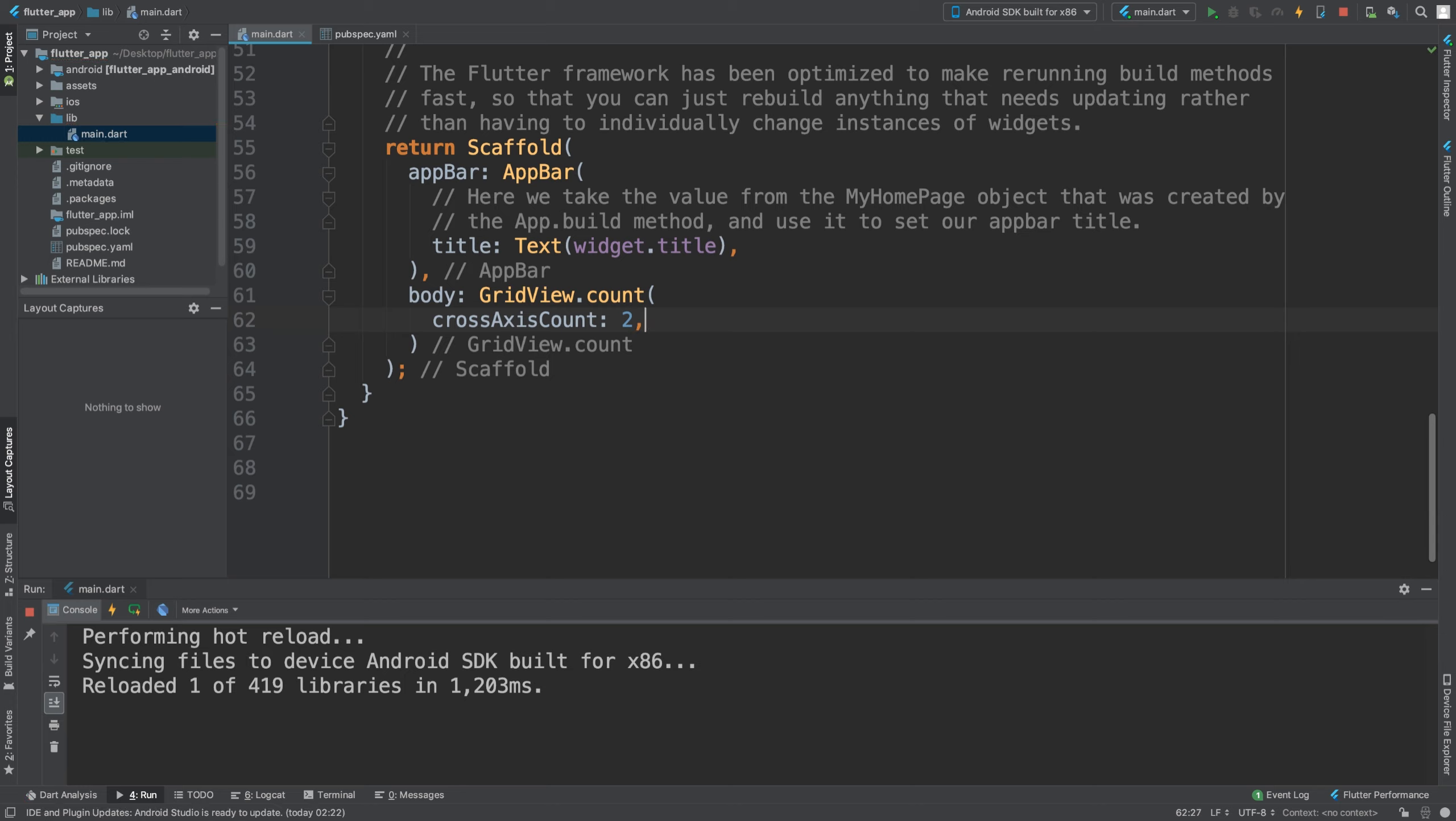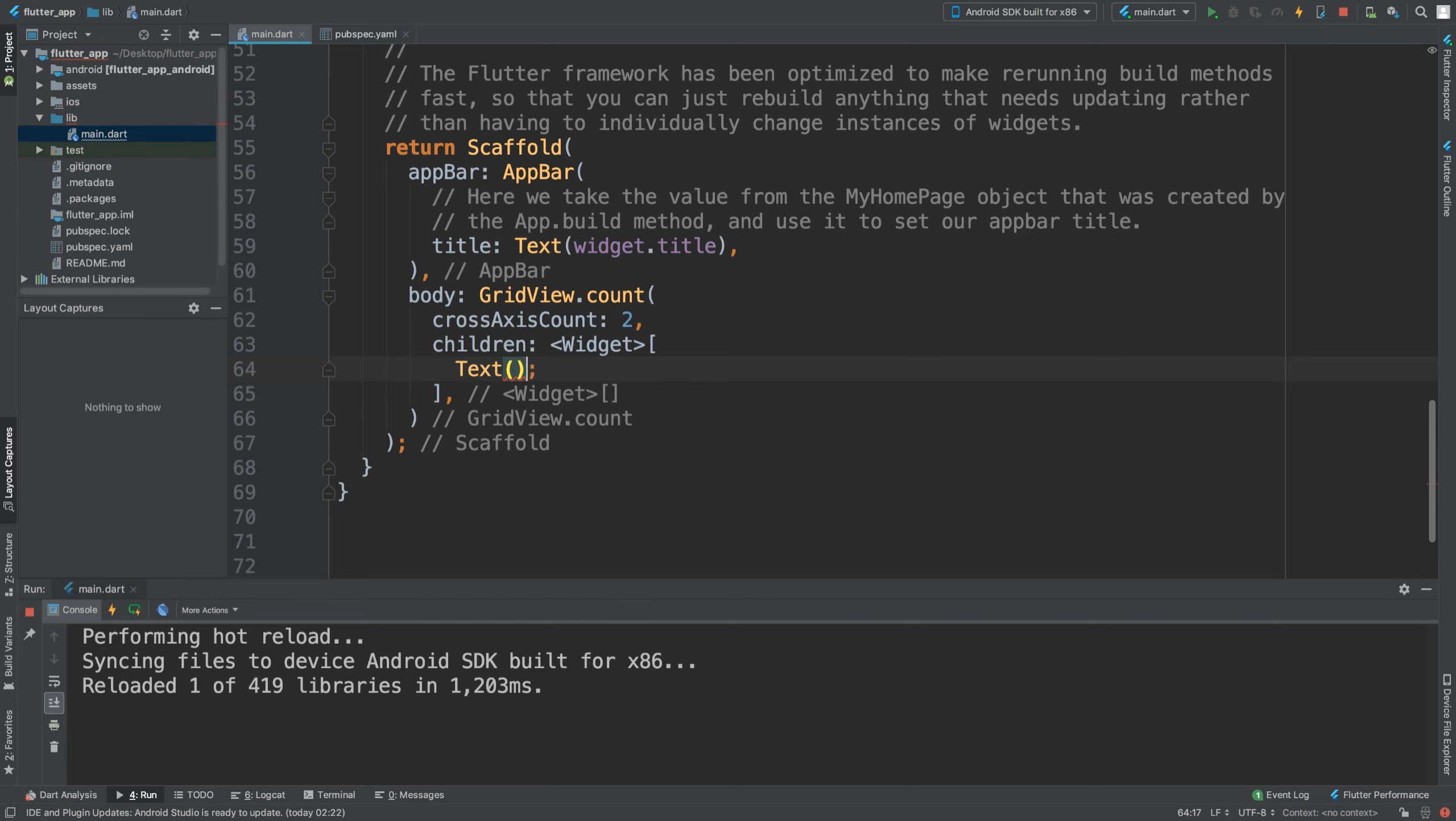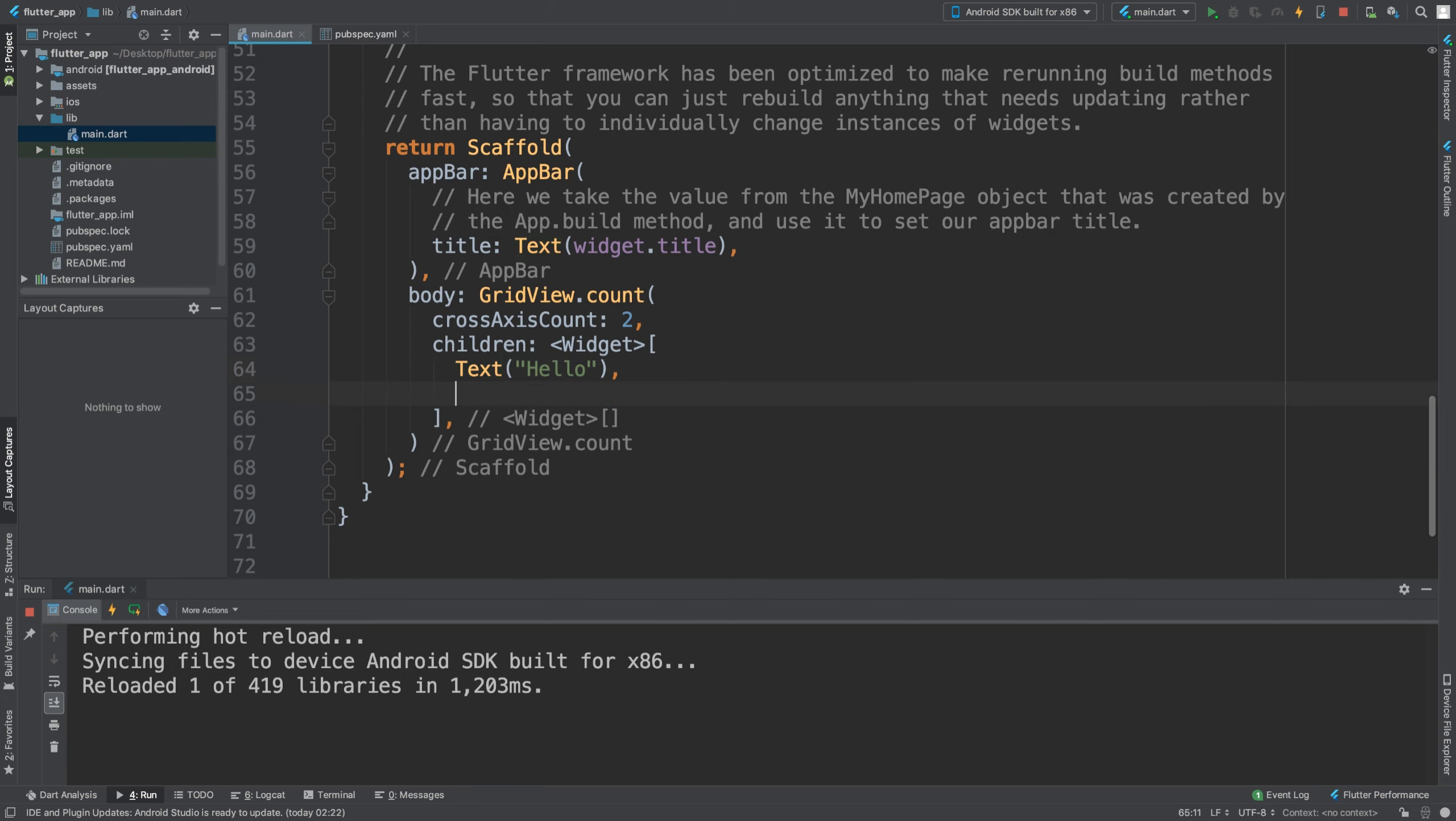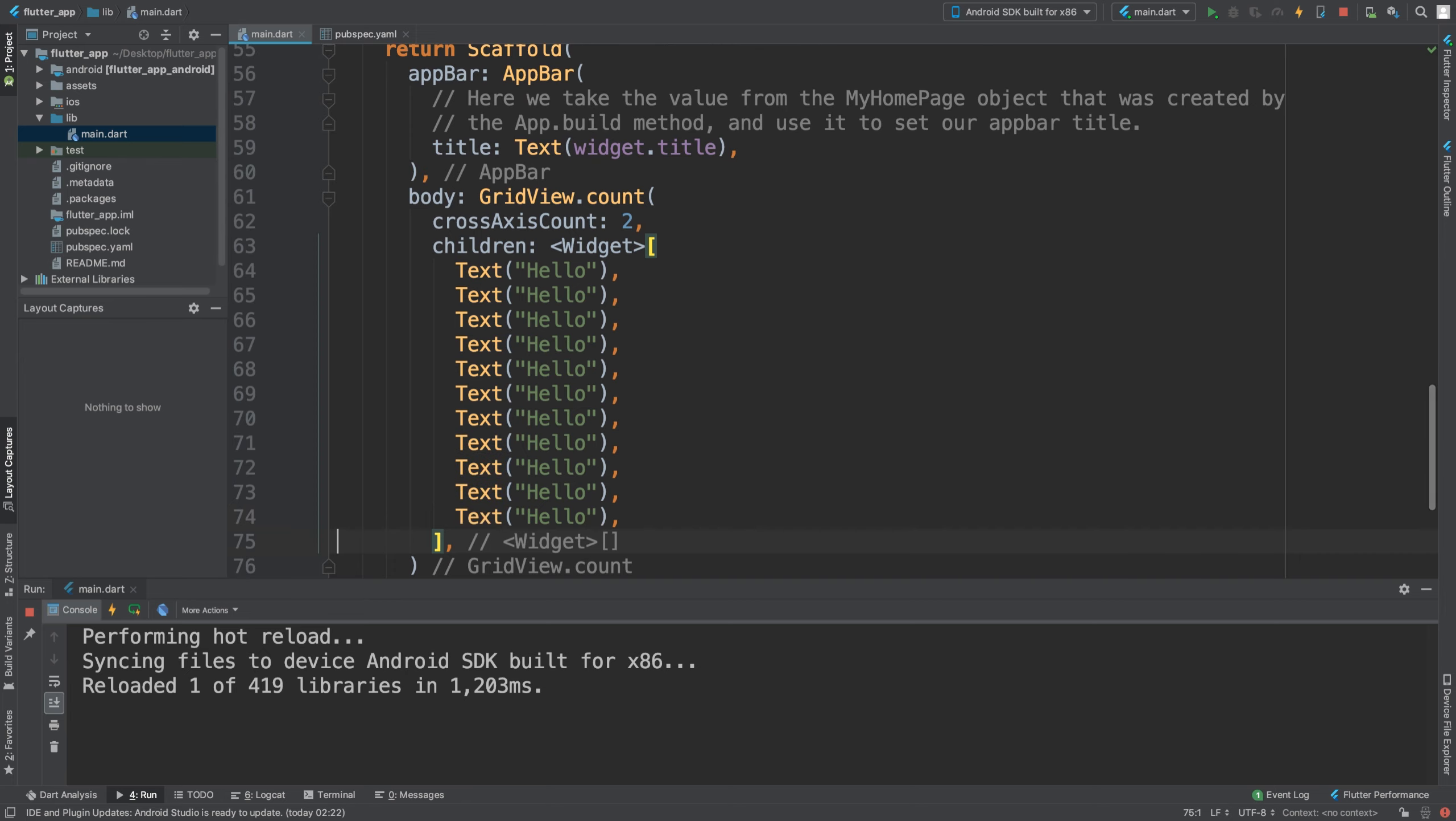And then we put children and these are just a list of widgets. So if I put Text and I'm going to say 'hello', I'm going to duplicate this a bunch of times - that should be enough.